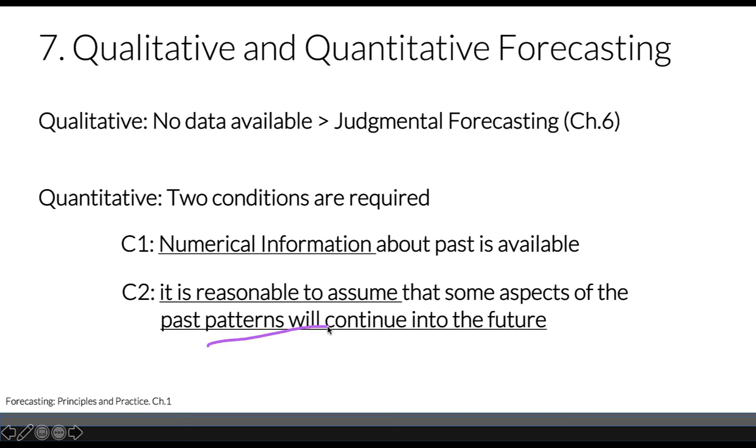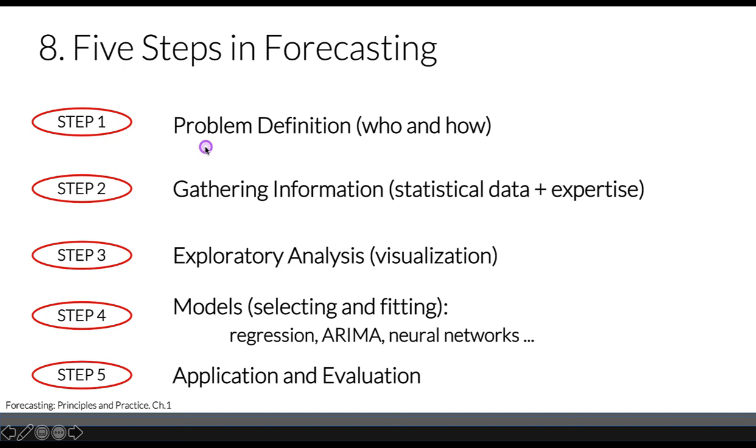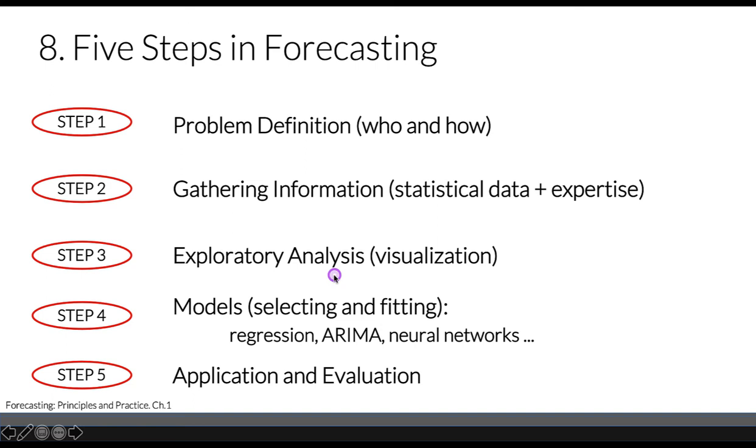There are several steps in forecasting. We should define our problem by stating who and how. Then we need to gather information—statistical data and expertise, since we have external factors that may be missing. Then we have exploratory analysis through visualization. This week you'll get to look at some plotting. We need to determine whether we have trends and different patterns.